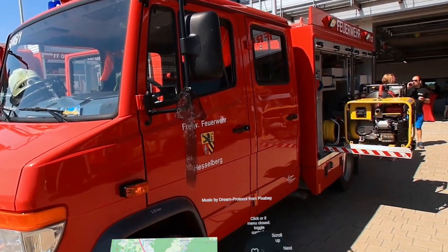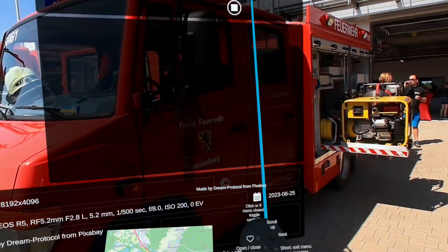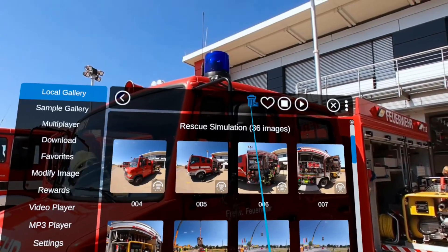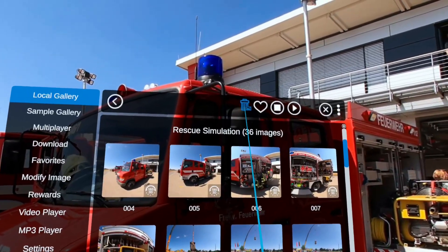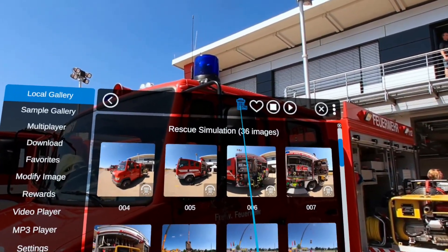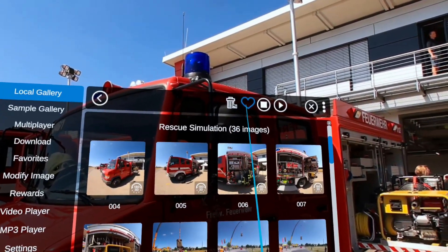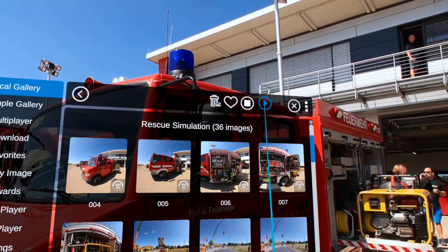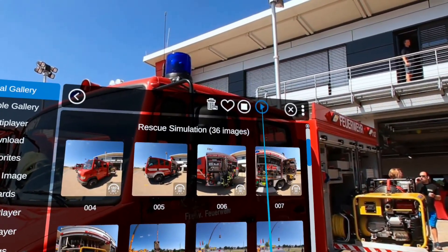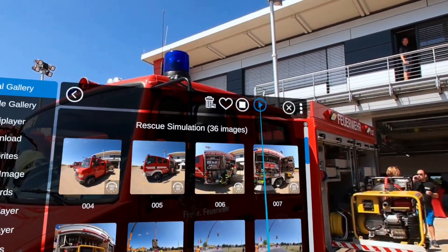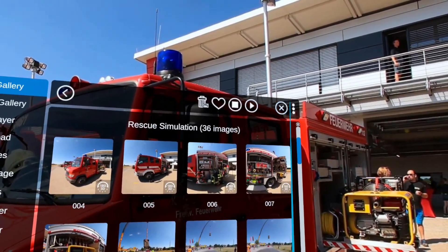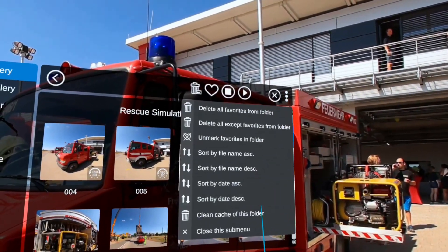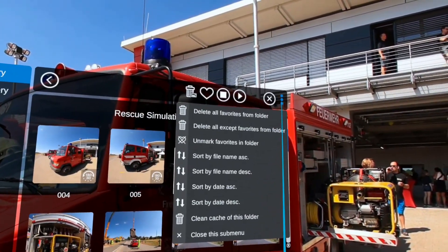By pressing A again, we can open the menu. Up in the top bar, we can for example delete the image, mark it as favorite, stop the playback, or start the playback with an automatic image switching time. Over here with the three dots, we have a few special options, for example sorting by date and so on.